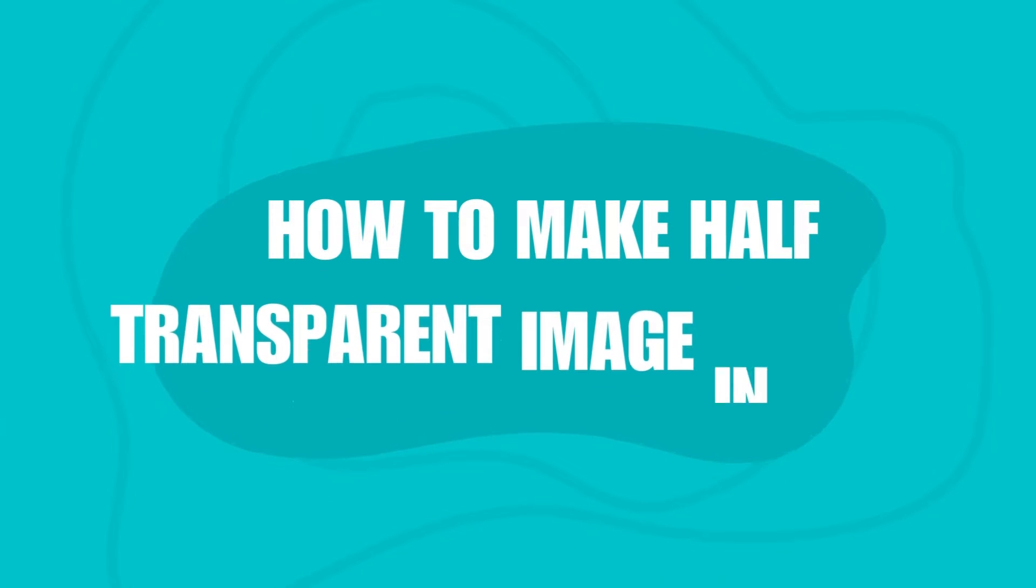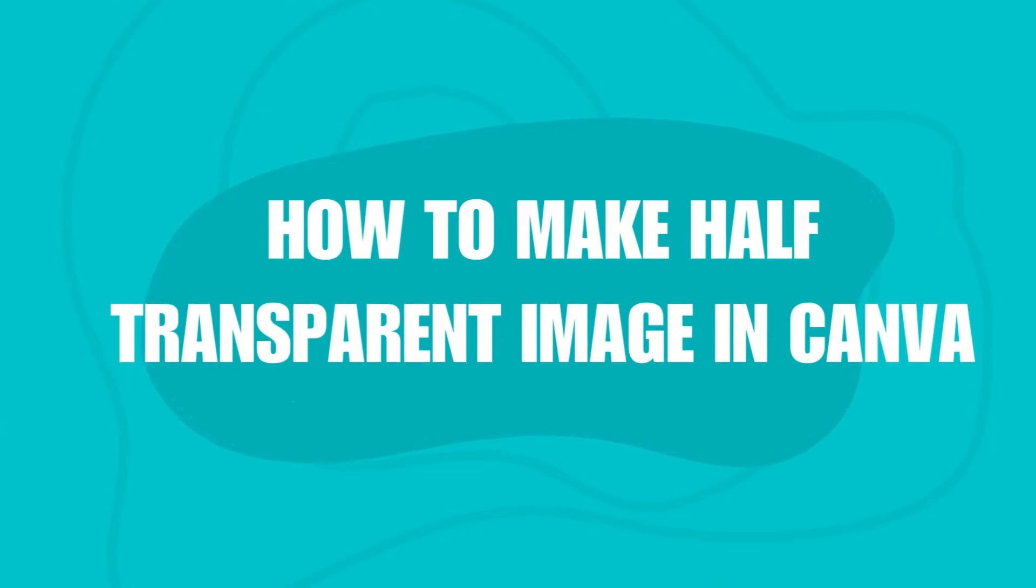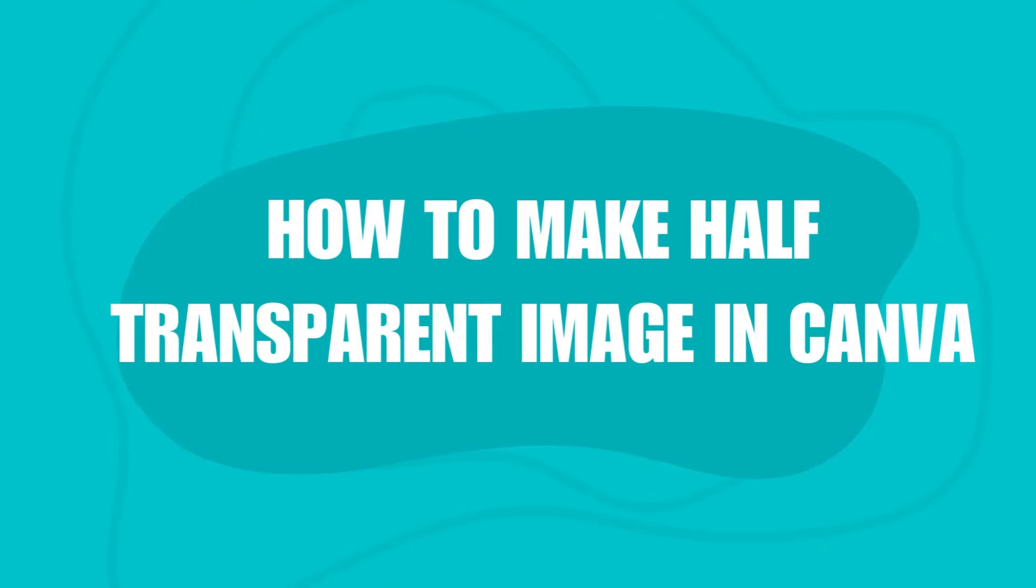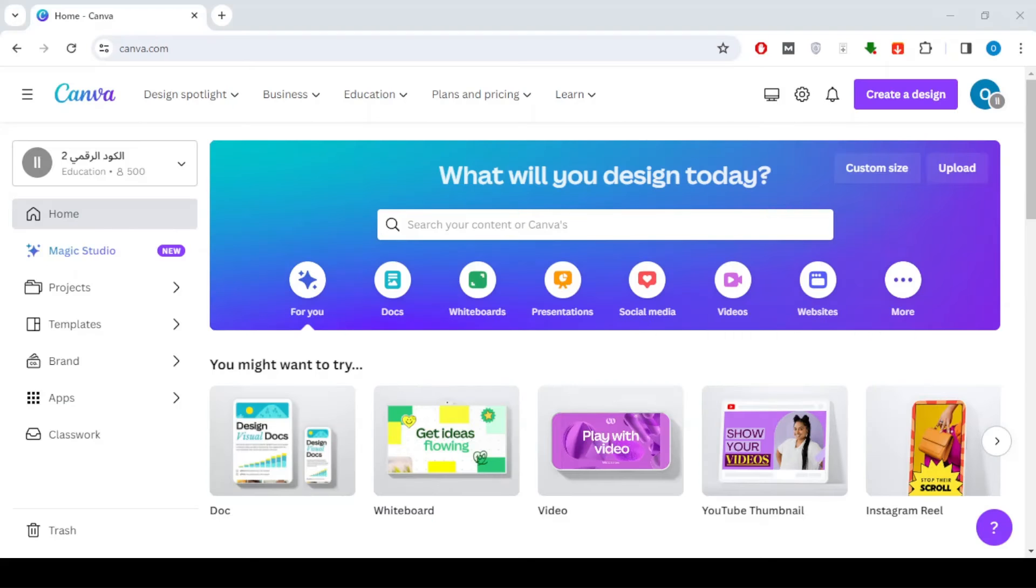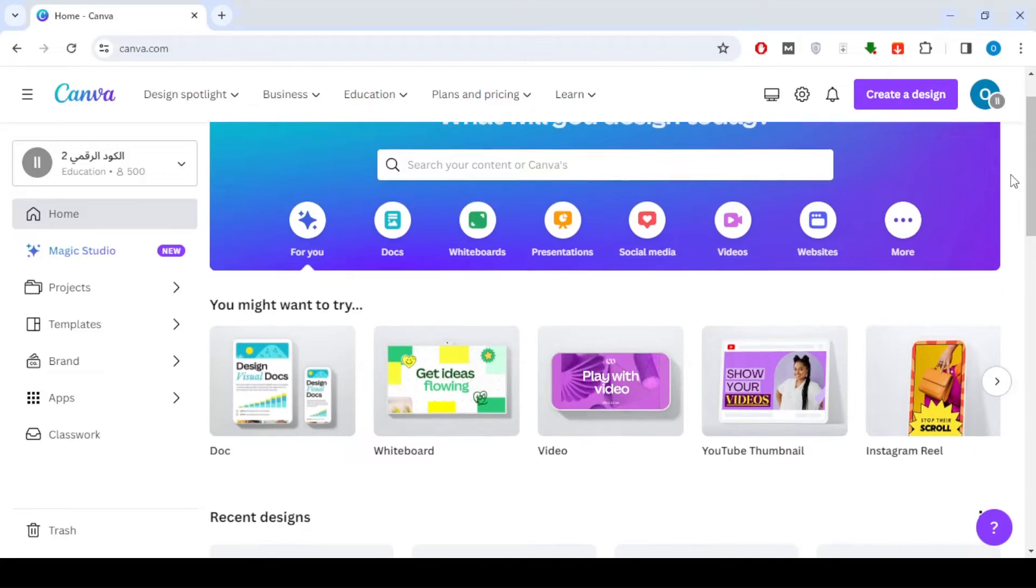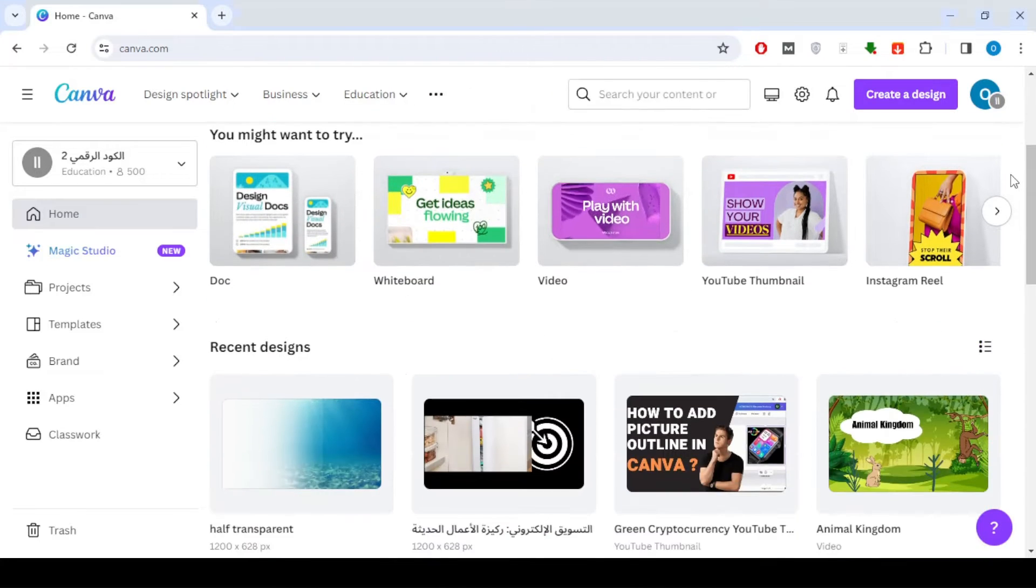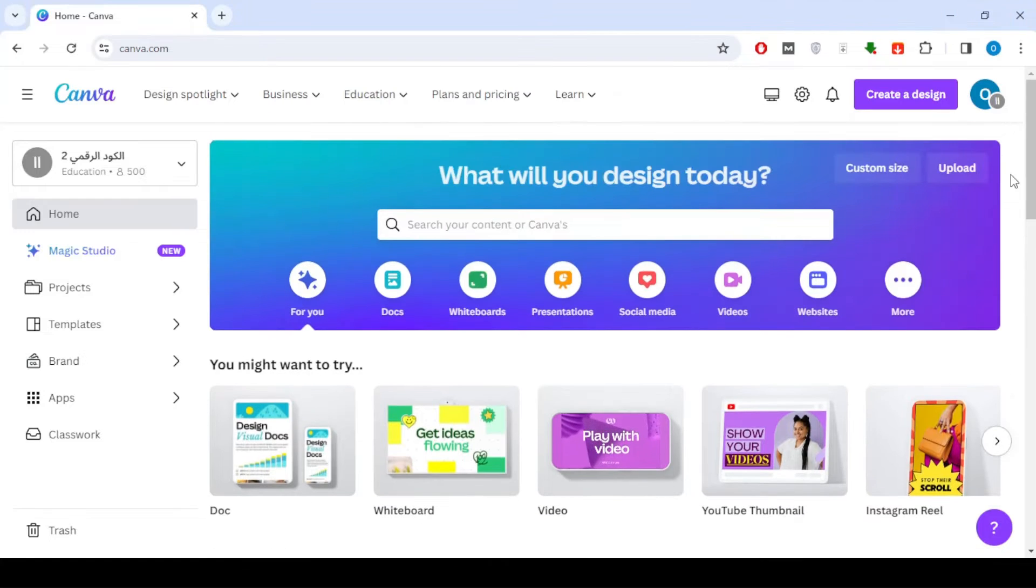Hello everyone and welcome back. In today's tutorial, we're going to explore a cool effect in Canva: how to make a half transparent image. This is a great way to add a touch of creativity to your designs.